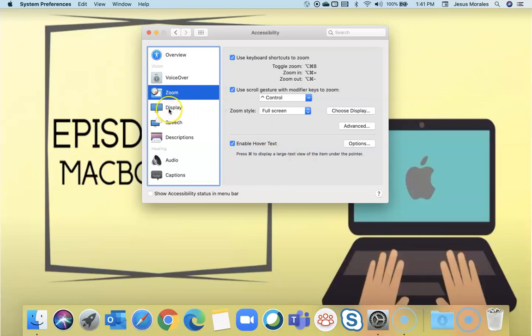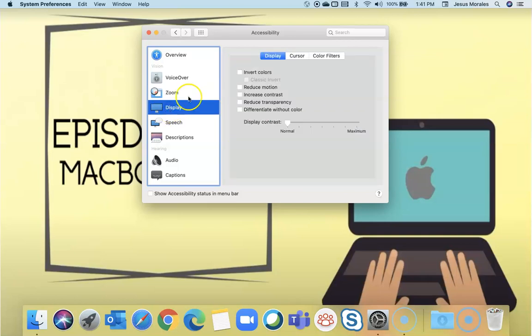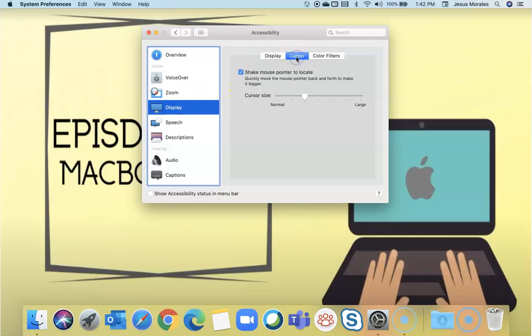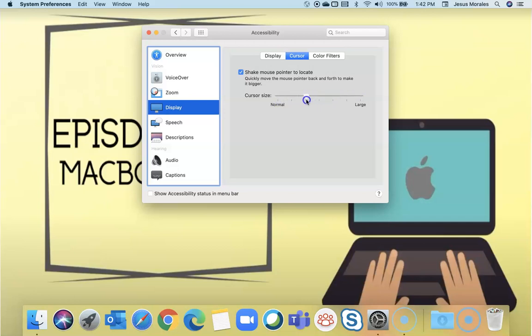For display, you can invert colors. You can change the size of your cursor. There's large, there's normal, and I like to be somewhere in the middle. If you need larger, you can definitely do that as well.